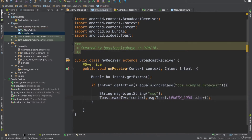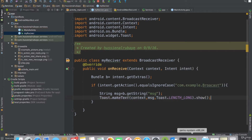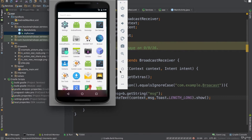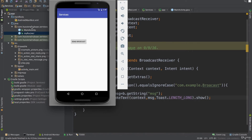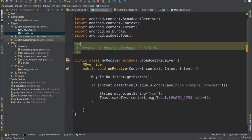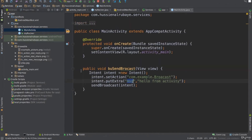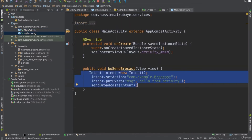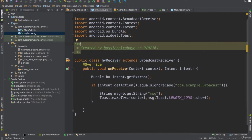Now if I run this code, you'll see how I can send a message from the activity to the broadcast receiver. When I click the button, it says 'Hello from Activity'. So the broadcast event is sent from the activity and the broadcast receiver receives it. Now let's move to the next step and listen to any incoming SMS messages.